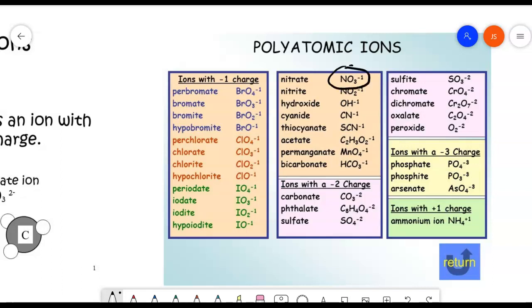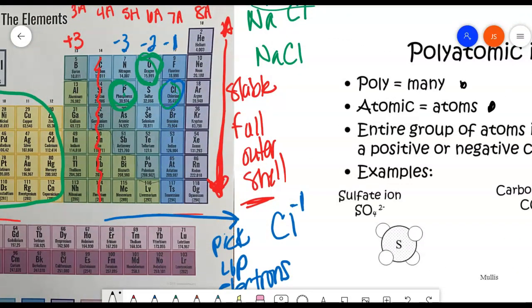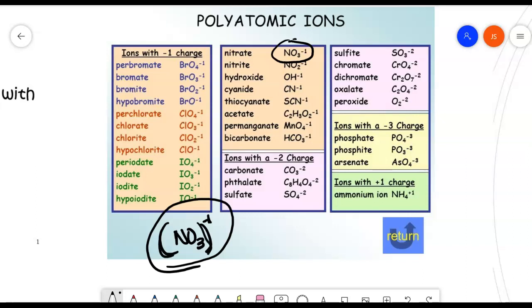If you look at nitrate, nitrate is NO₃ — one atom of nitrogen and three atoms of oxygen — and this whole structure has a negative 1 charge. Before, we looked at nitrogen on its own with a negative 3 charge, but in this case we're dealing with the whole group. When you see a chemical formula written with parentheses, the parentheses indicate that this entire polyatomic group has a specific charge, not just the individual elements within it.